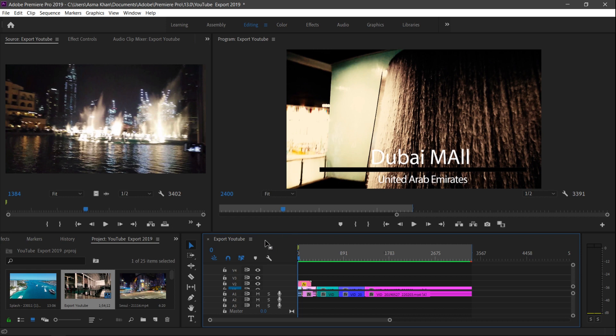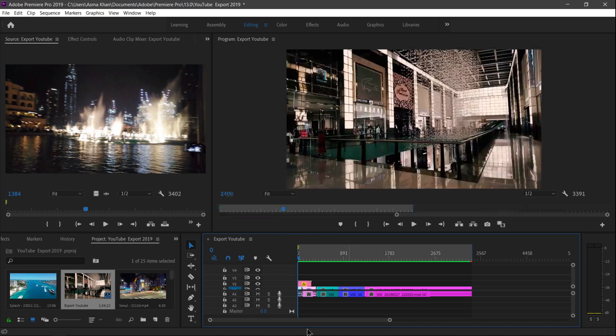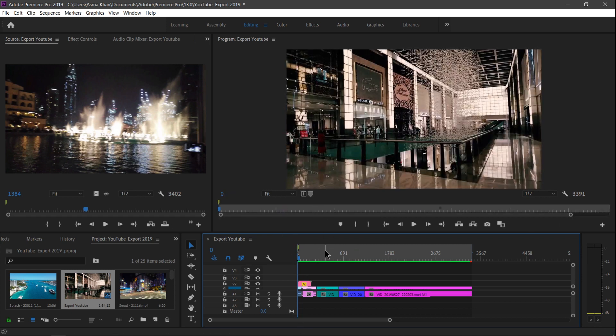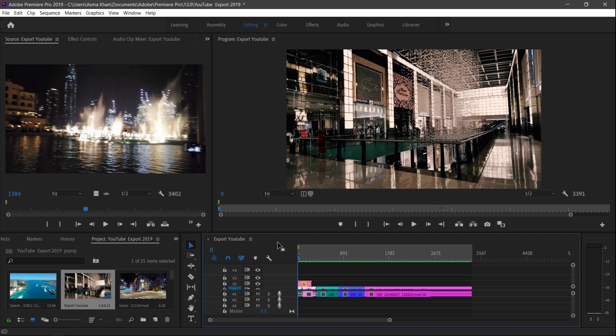And here, I recently captured this video by the mall, so I want to upload it to my Dubai vlog YouTube channel. So here first I'm just going to select this timeline sequence.